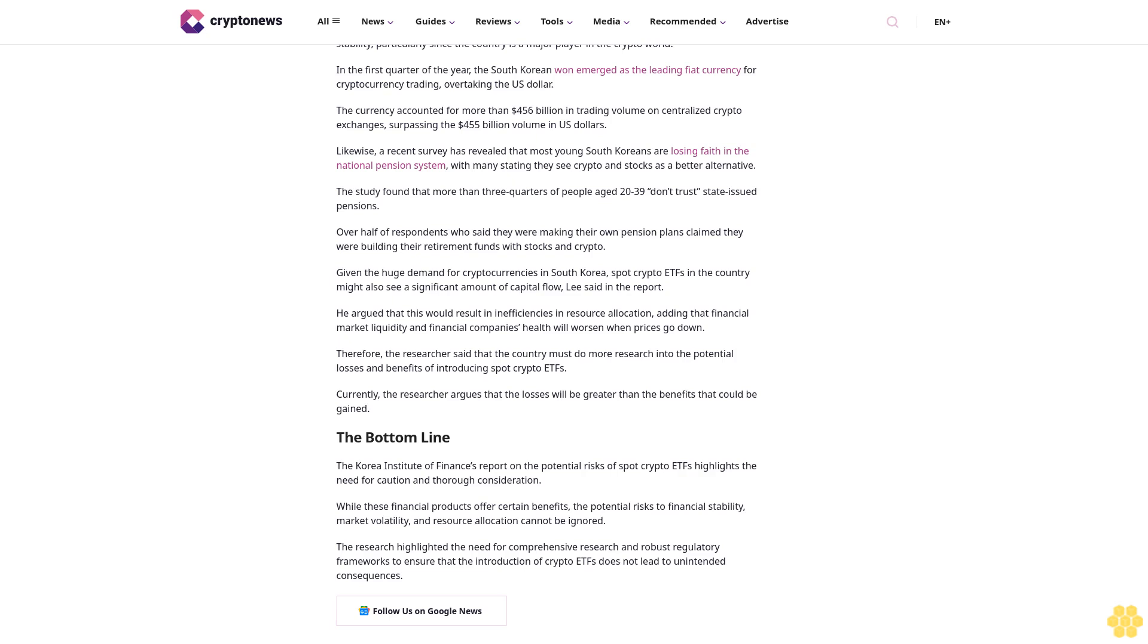Given the huge demand for cryptocurrencies in South Korea, spot crypto ETFs in the country might also see a significant amount of capital flow, Lee said in the report. He argued that this would result in inefficiencies in resource allocation, adding that financial market liquidity and financial companies' health will worsen when prices go down. Therefore, the researcher said that the country must do more research into the potential losses and benefits of introducing spot crypto ETFs. Currently, the researcher argues that the losses will be greater than the benefits that could be gained.